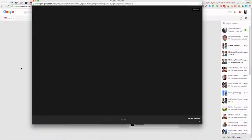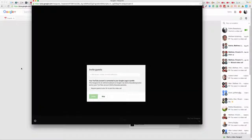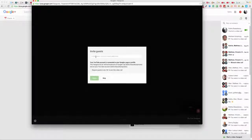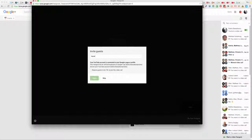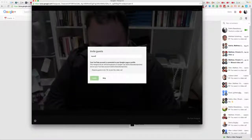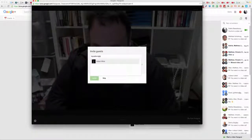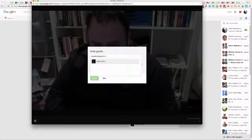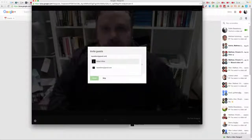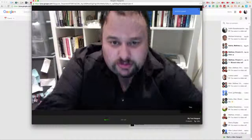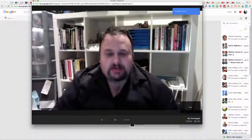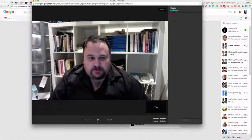You'll be able to see the screen come up in front of you, and then you can invite people you want to join in your hangout. Just click Invite and that will invite anybody you actually want to come to your hangout.